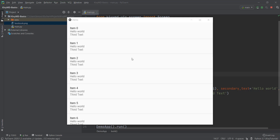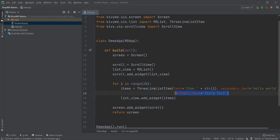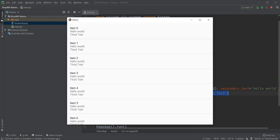Alright guys, welcome back. In the last video, we learned how to create a list that could contain one, two, or three list items. The first one is called text, the second is called secondary text, and the third is called tertiary text. In this video, we are going to learn how to add an image — we can provide our own image or use an icon inside KivyMD.